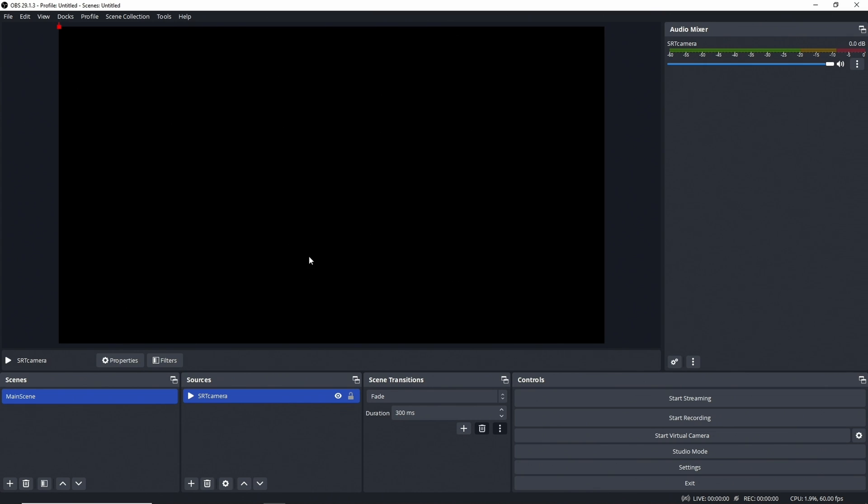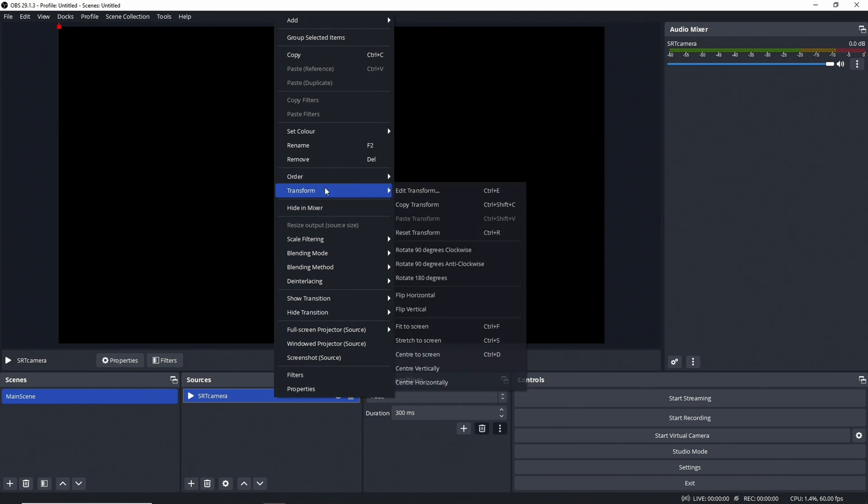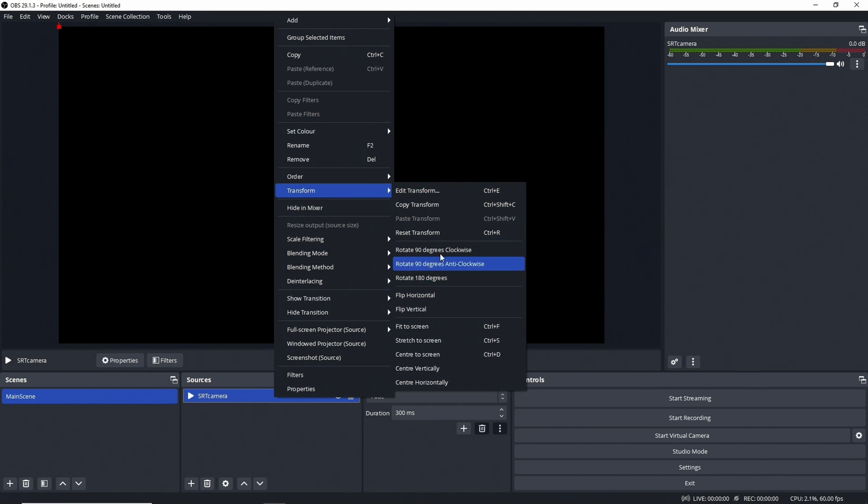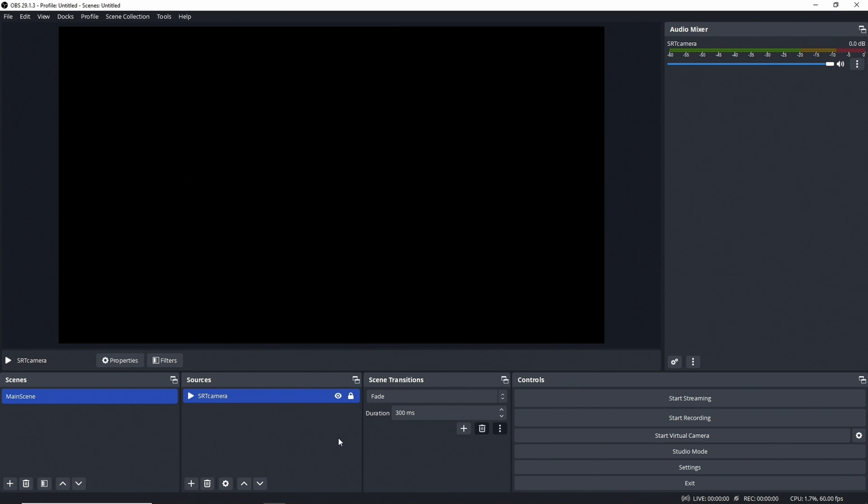Then disable 'show nothing when playback ends', and basically that is all you need. Click on OK. Then you basically go and you take the source here and you say Transform, and basically say Fit to Screen, and then we lock it down. That's our SRT source setup.